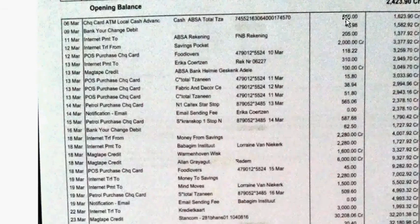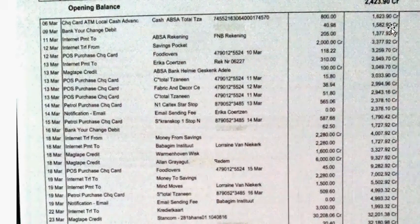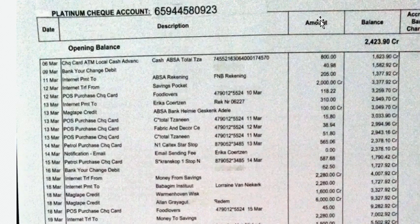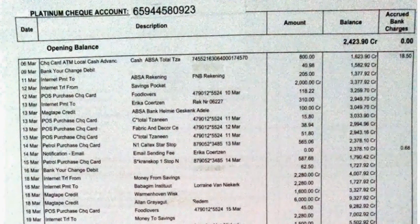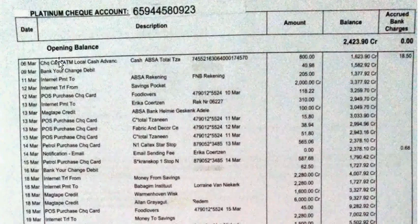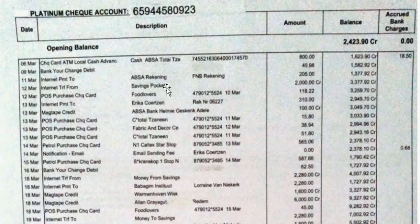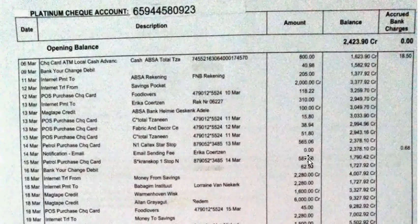There was a cash withdrawal of 18 rand. You can see this is the amount, the balance, and the bank charges. If you make a cash withdrawal of 800 rand, it cost 18 rand 50 cents. Then there was money that came into the account — 2,000 rand. All these other amounts are amounts that went out of the bank, so that was charged or withdrawn.